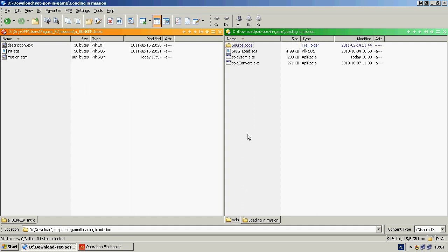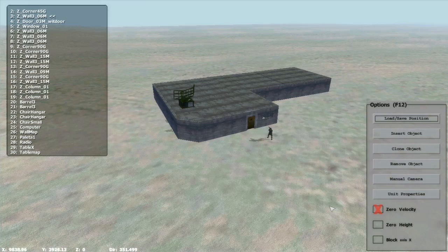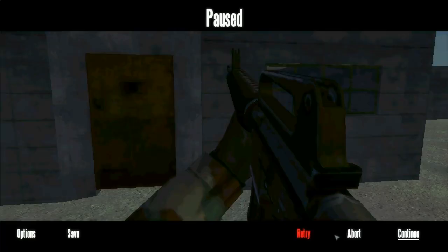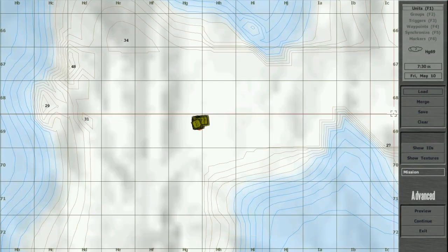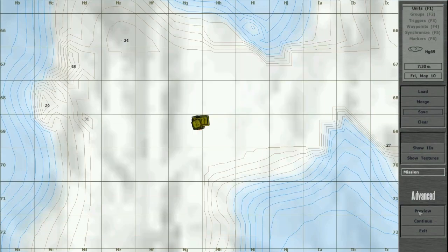Then copy speak2sqm.exe to the mission folder and drag the save file over to that program. Then load and save mission. Preview.